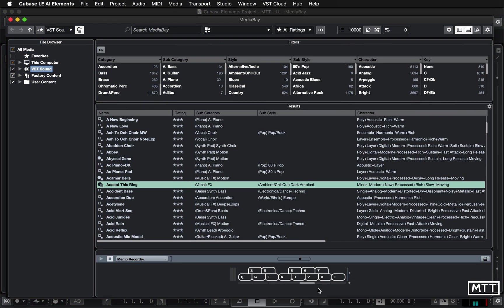Hello and welcome to this lockdown learning video where we're going to take a further look at Media Bay. So in the last video we saw how you can browse VST sound, basically the included factory content.